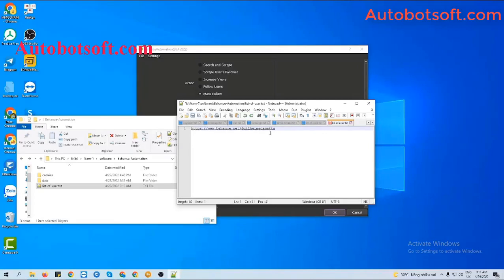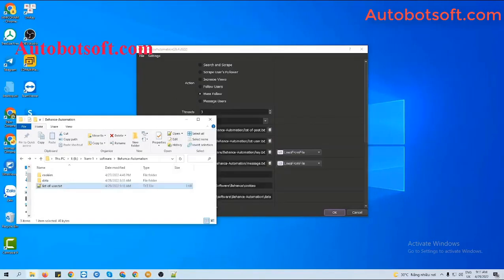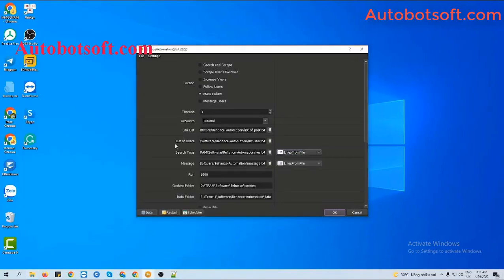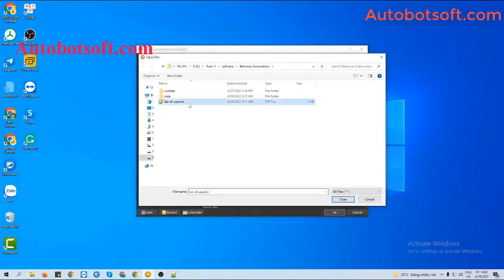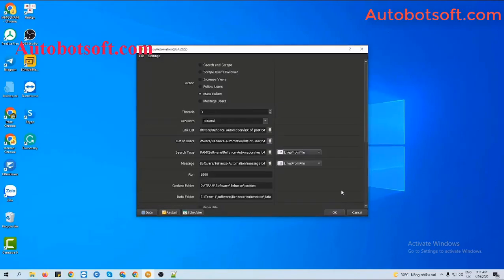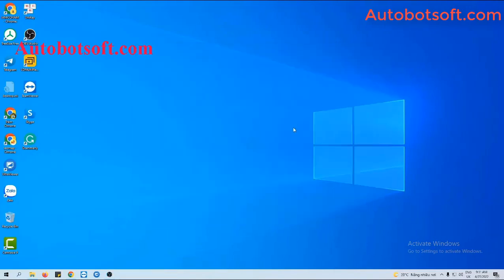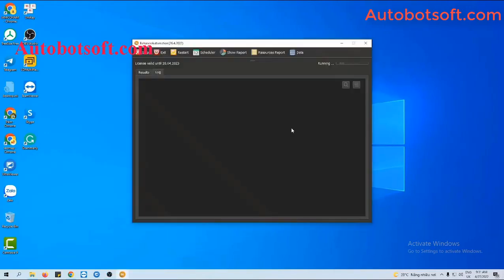Click to save. Then at the List of Users section, you click on this icon, select the list of users text file you created, then click OK to run.